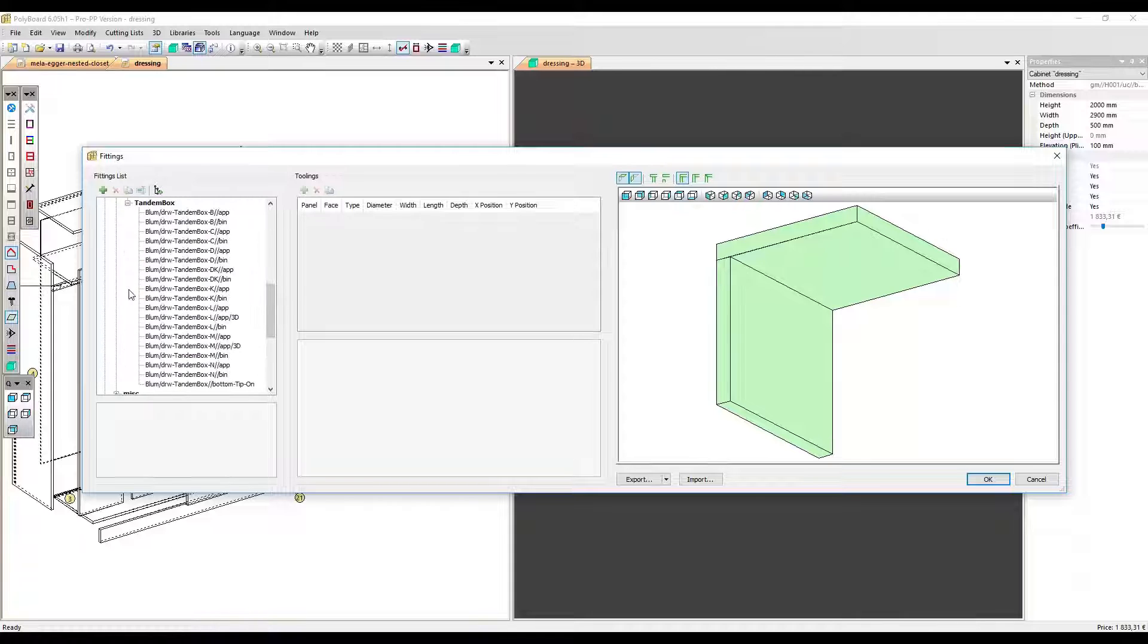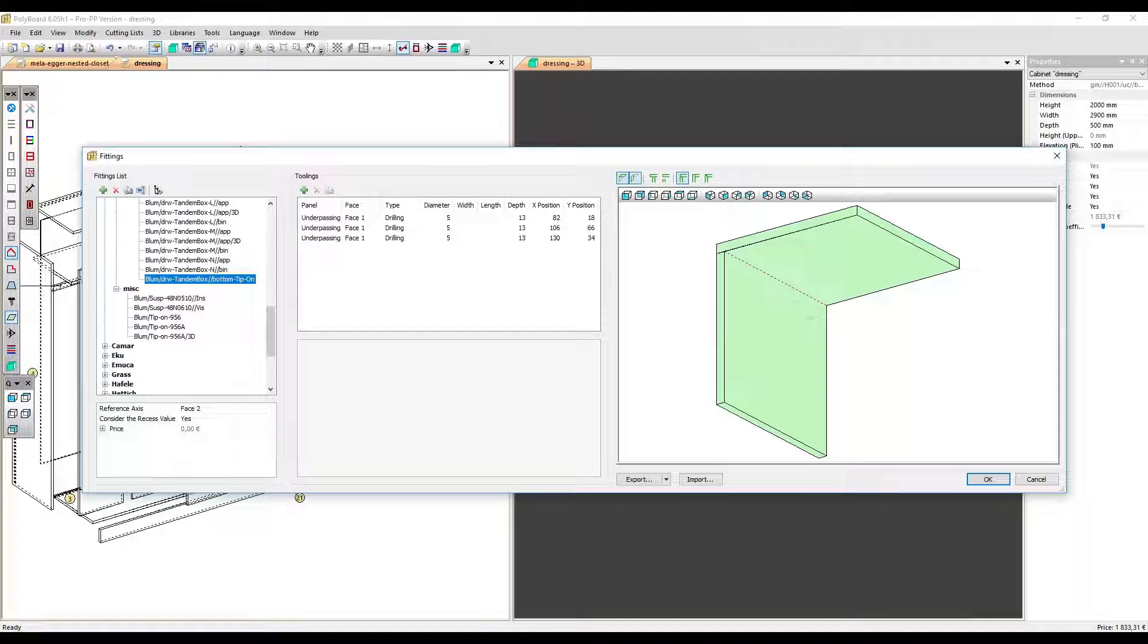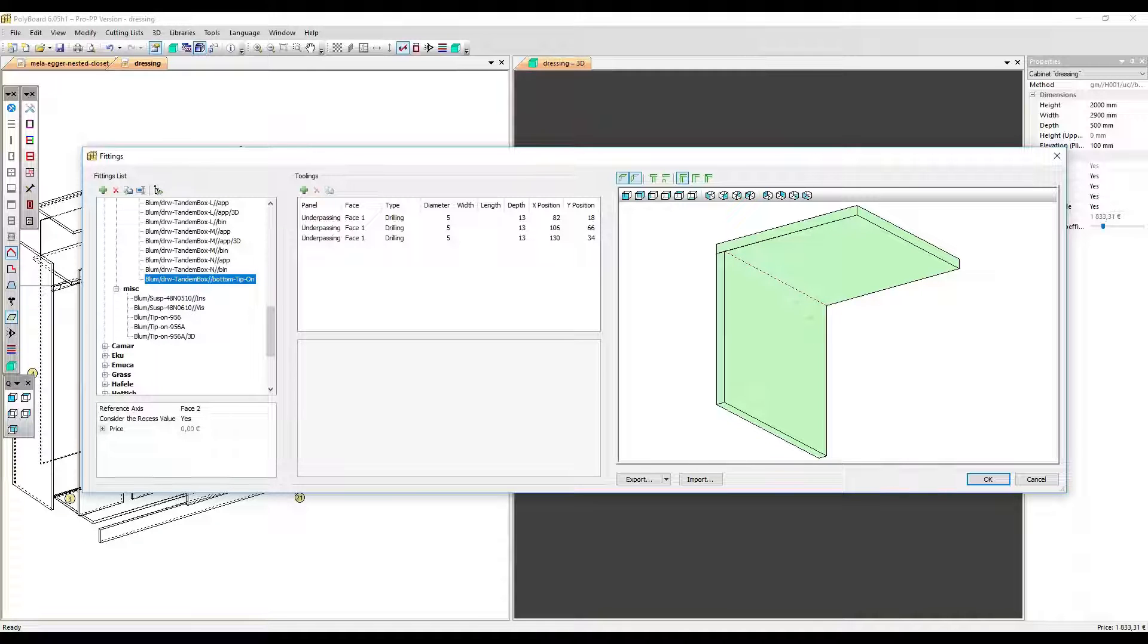We have drawers, hinges, and various miscellaneous items. All these can be placed automatically using Quick Design hardware methods. Let's see how to do this.